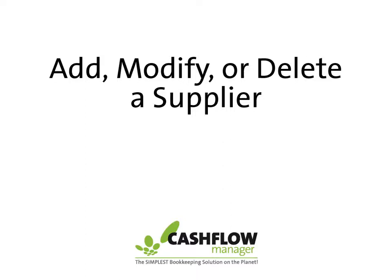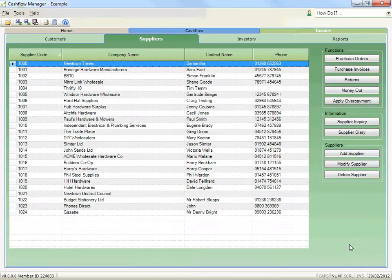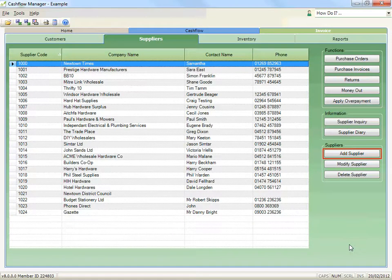Add, modify or delete a supplier. To add a new supplier, click the Add Supplier button.